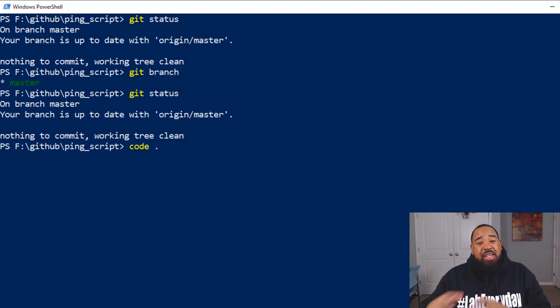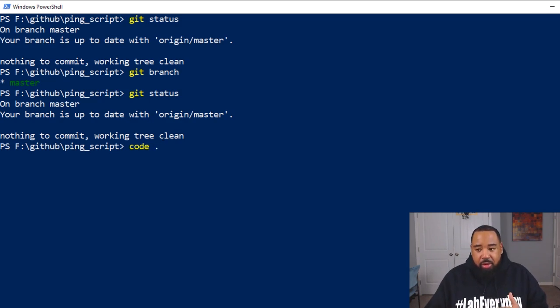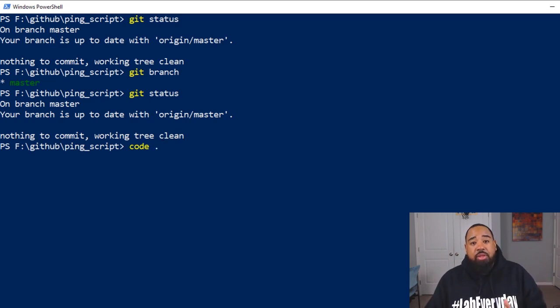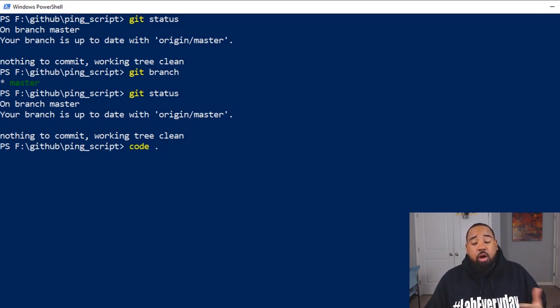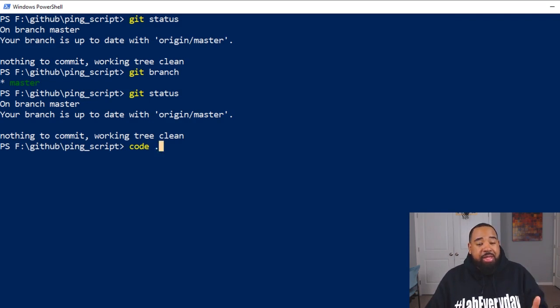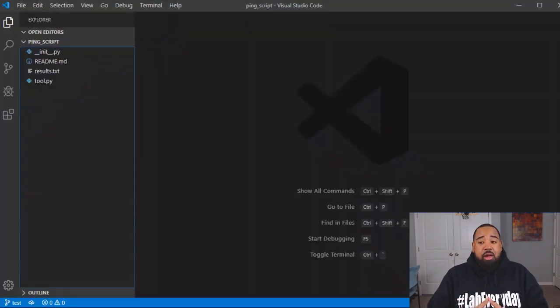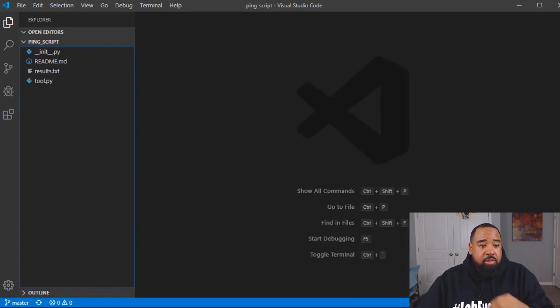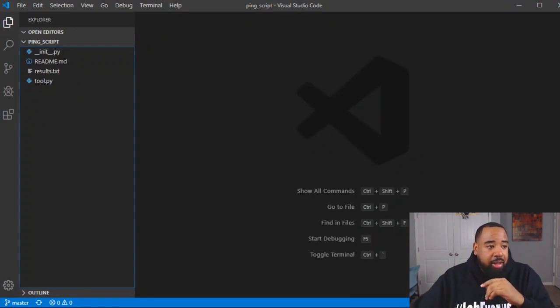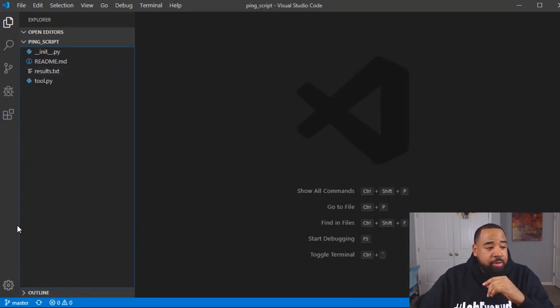Those of you that use VS code, you're going to appreciate this. So if you just go on your repo or your folder that you want to open in VS code, and do a code space dot, this will open up VS code in the directory that you like. So we have VS code open.